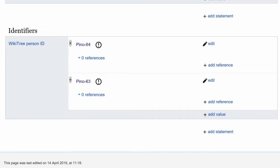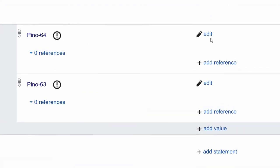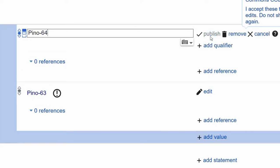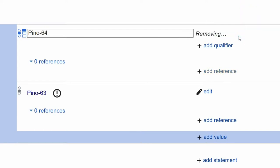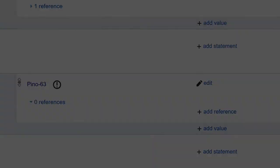The link for Pinot-64 needs to be removed. Anyone can do this, as long as they have an account set up on Wikidata — it's free. Click on the Edit link for Pinot-64. A few choices show up: Publish, Remove, and Cancel. Click Remove. Wikidata now shows only one profile from WikiTree.